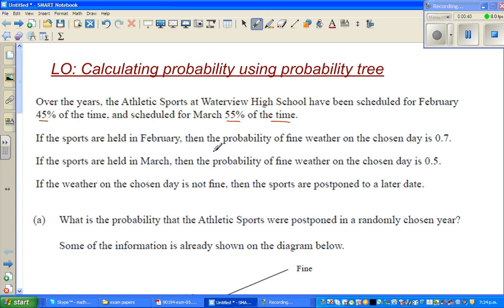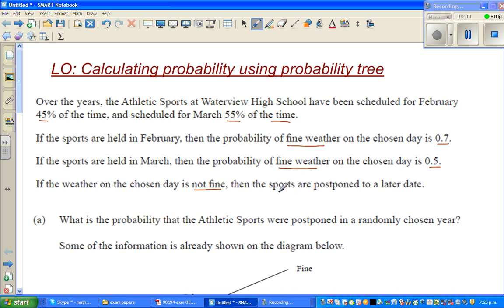If the sports were held in February, the probability of fine weather on a chosen day was 0.7. If the sports were held in March, the probability of fine weather on a chosen day was 0.5. If the weather on the chosen day is not fine, then the sports were postponed to a later date.